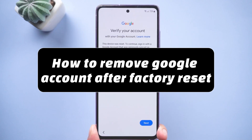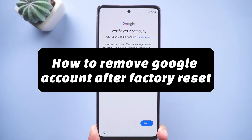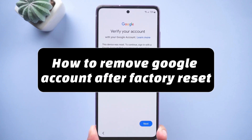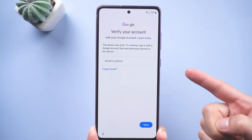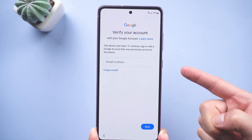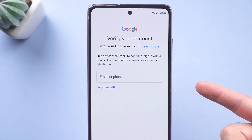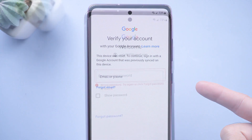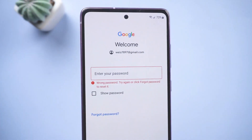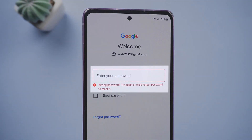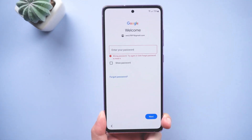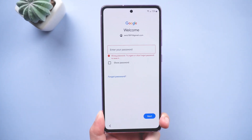Hey everyone, welcome back to our channel. Have you ever found yourself stuck on the setup page of your Android device, desperately needing to verify your Google account after performing a factory reset? It's a frustrating situation, especially if you've forgotten your PIN or Google password, leading to being locked out by the dreaded FRP lock.